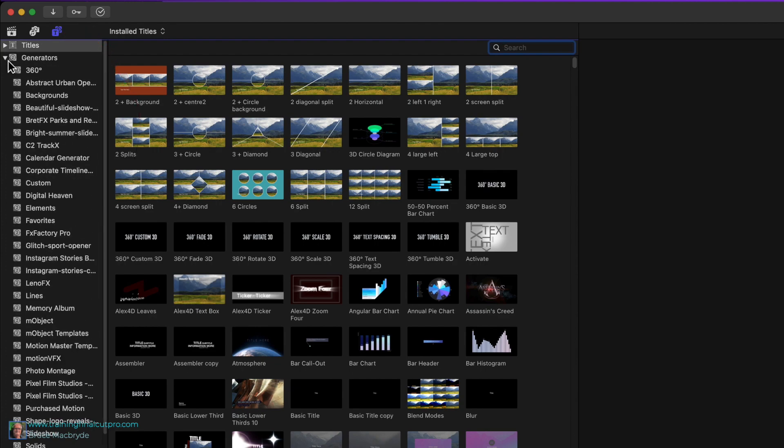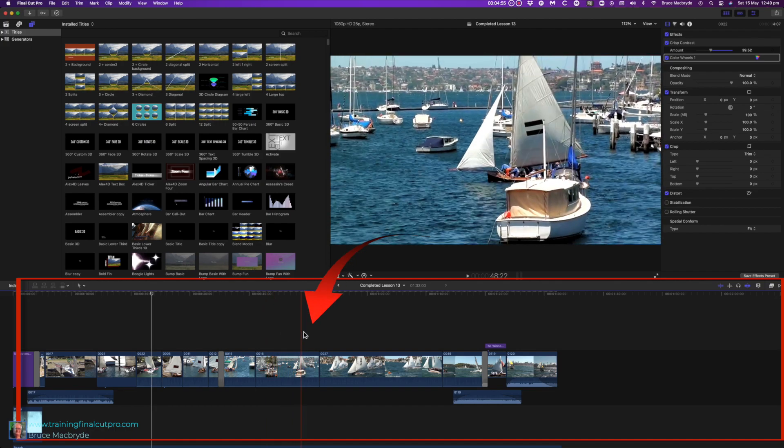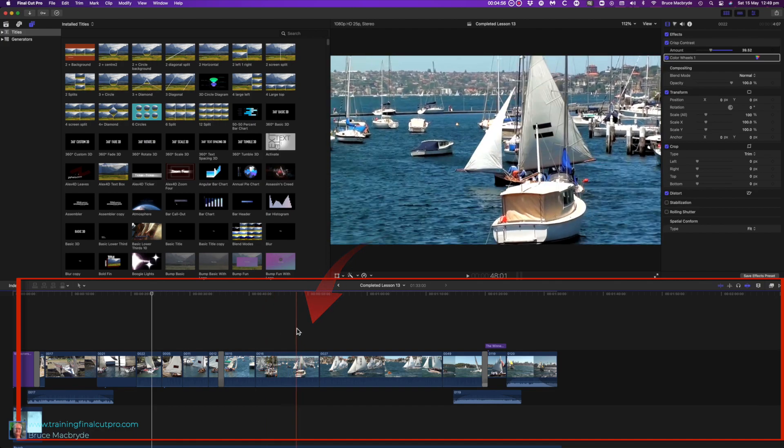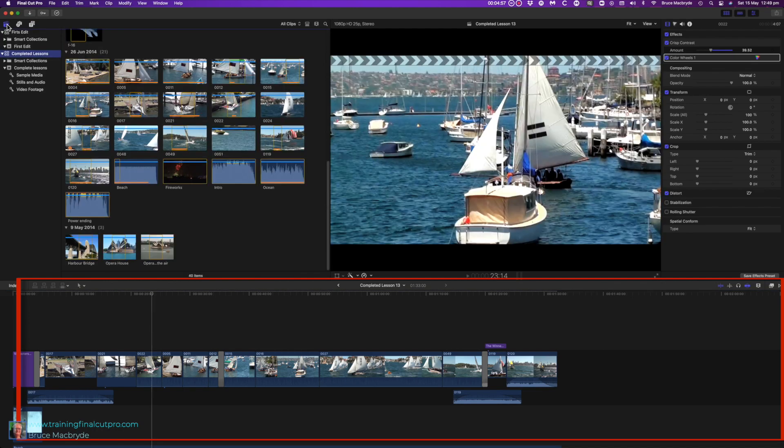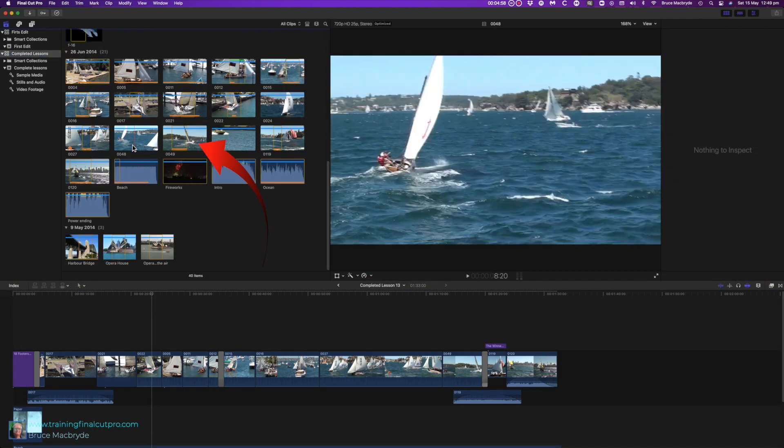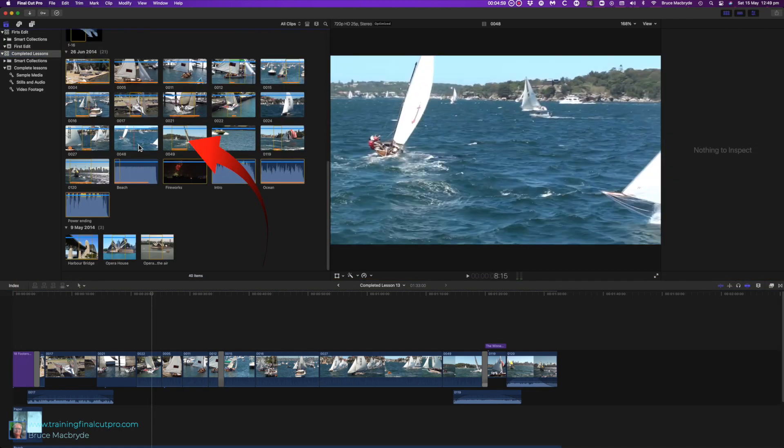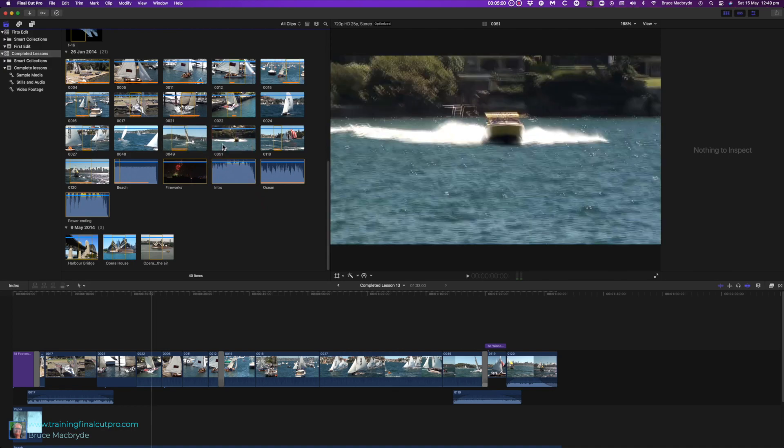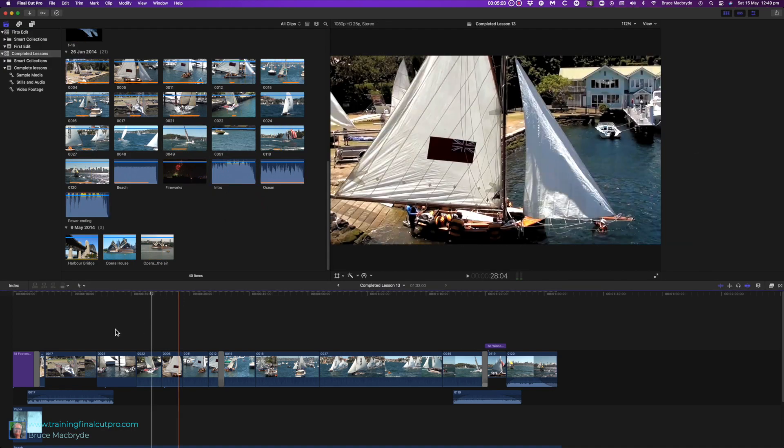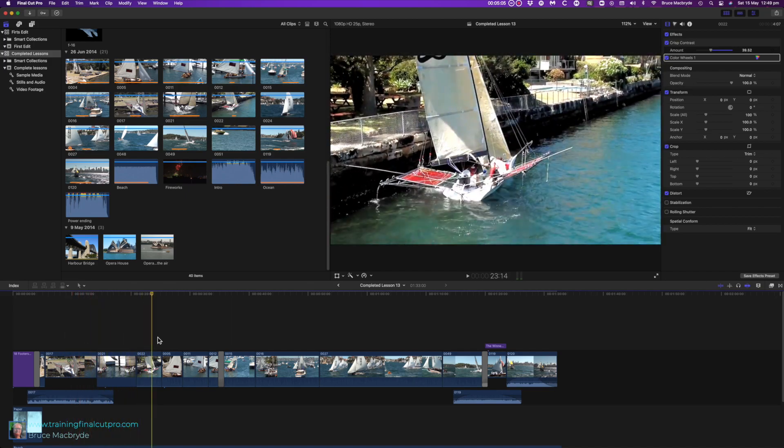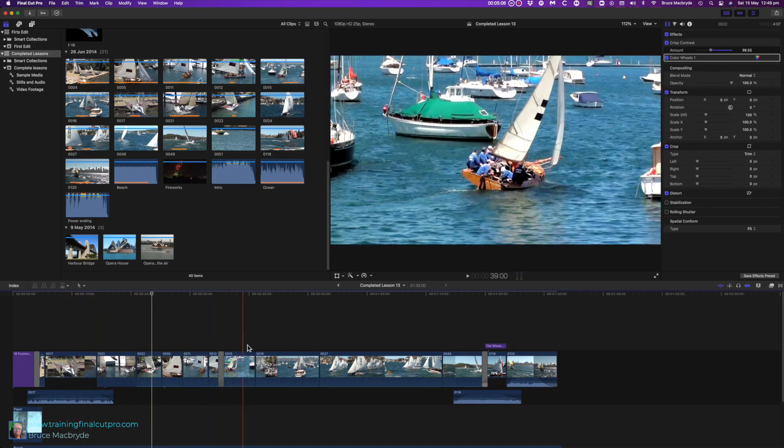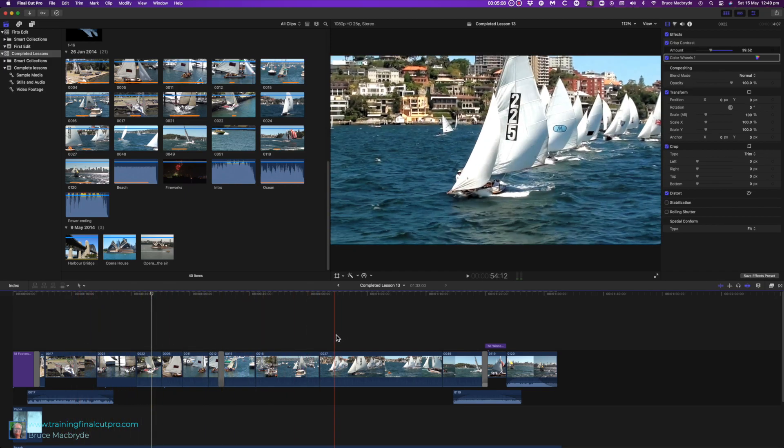The timeline at the bottom is a space that holds all your projects. It can hold any number of projects. You assemble your video in a project by adding clips from the browser. The clips appear sequentially and can be trimmed and reorganized. You can also add effects, transitions, titles, and generators.